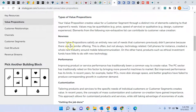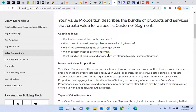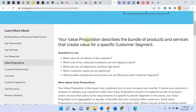You have to understand that the customer is after value. The value propositions that companies can offer include: what value do we deliver to the customer, what benefit, which customer problems are we helping to solve, which job are we helping the customer get done, which customer need are we satisfying? You're focused on the customer — it's not about my company being great or sustainable. It's about focusing on what value they're proposing to offer to your customer.